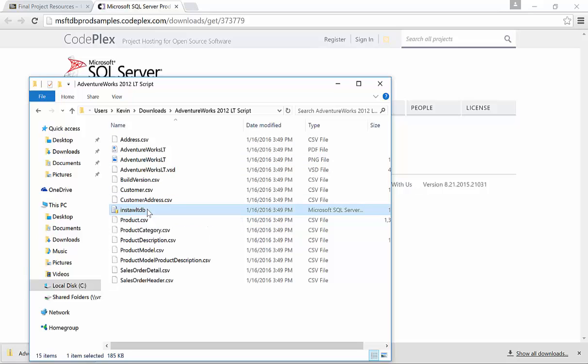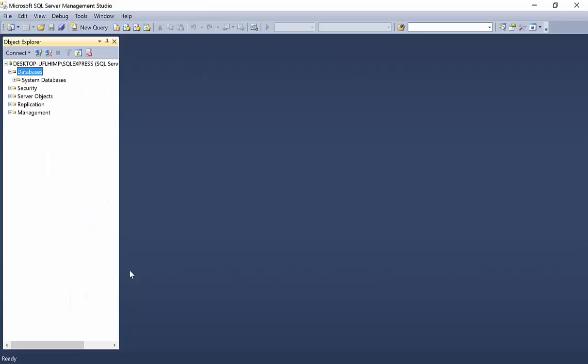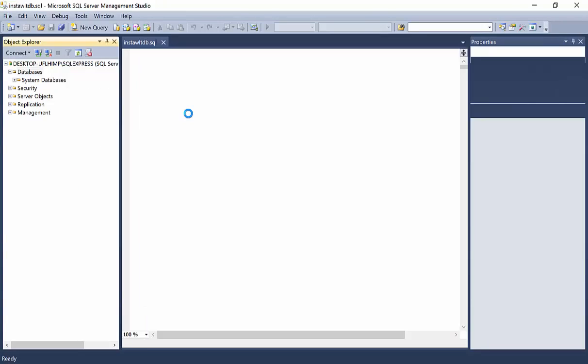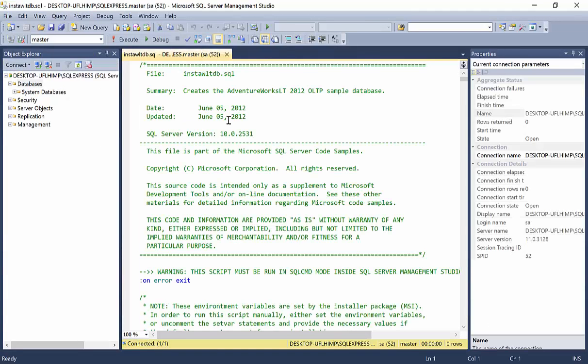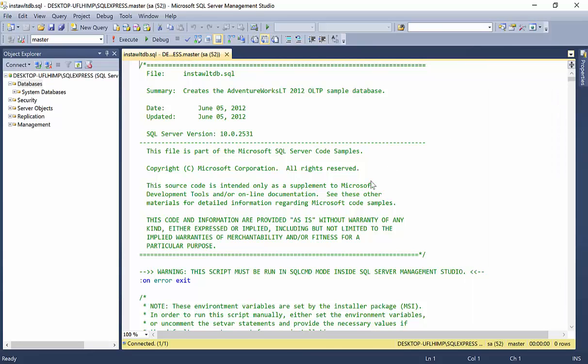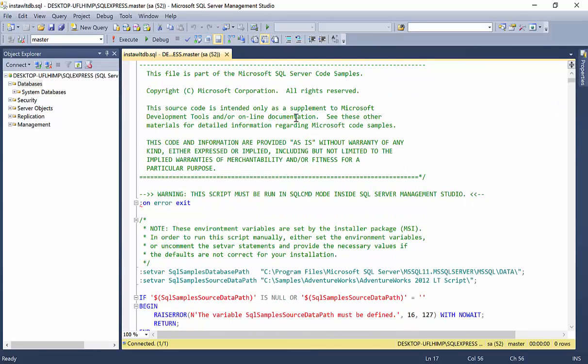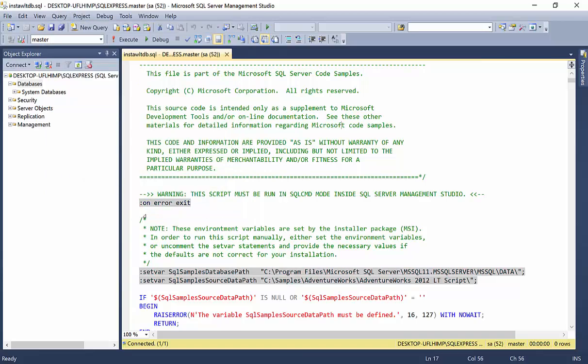So, I'm going to go ahead and I'm going to drag, actually, I'm just going to double click on it and it should launch inside of SQL Management Studio. Perfect. Now, with this script, there are a few things that you need to adjust or change. The first thing that we'll need to do is go up underneath Query and we want to go down and choose SQL CMD mode.